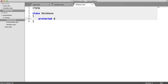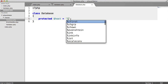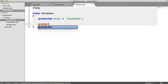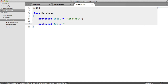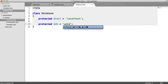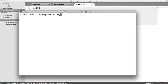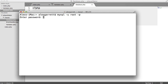So I'm going to store a few values here — things like the host, the database that we're going to be using, which is 'website'. I already have this created so let's log into MySQL and look at this.